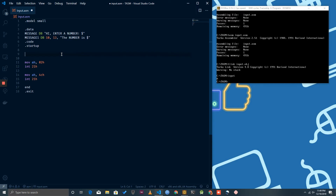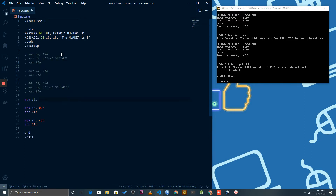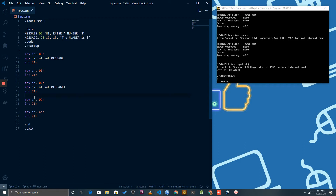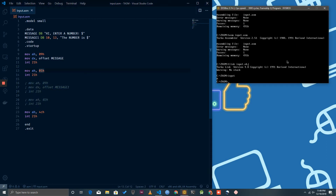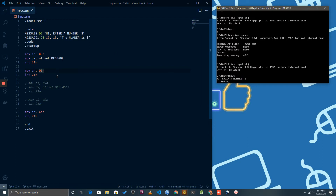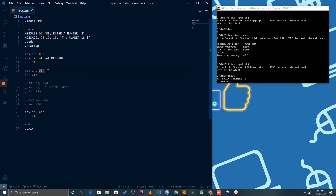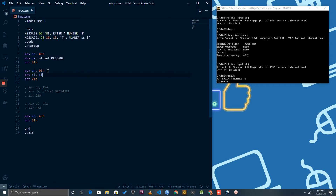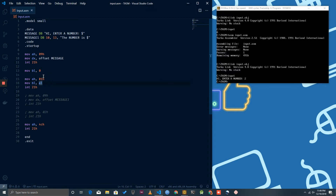We'll be needing a loop because we have to print eight digits. Let's start the simple stuff first — let's take the input. Let me just uncomment the code we already had. This is the code to take an input. Now let's move whatever we take as input into DL. Actually, let's be on the safe side and move it to BL instead, because we use DL to print out messages.